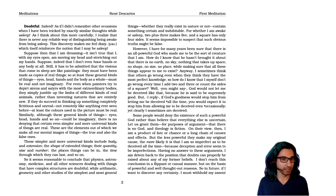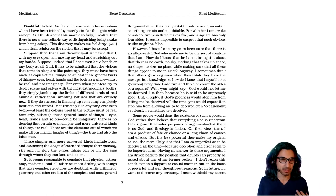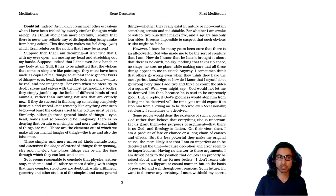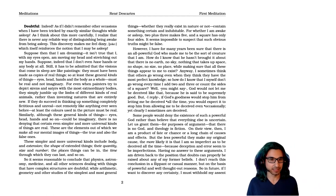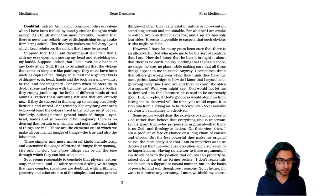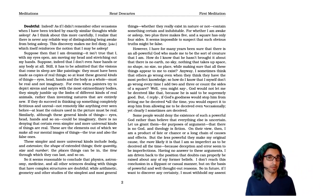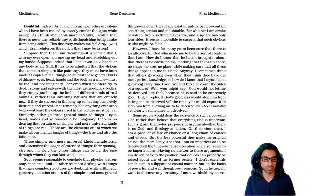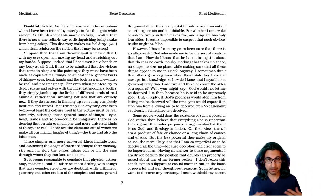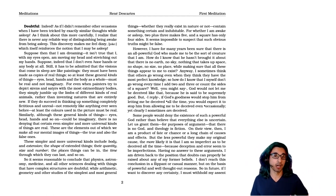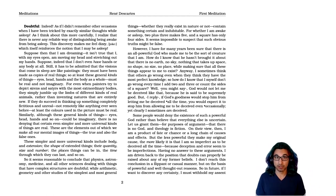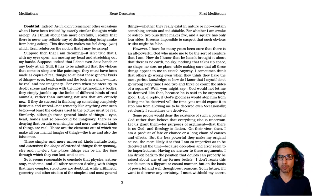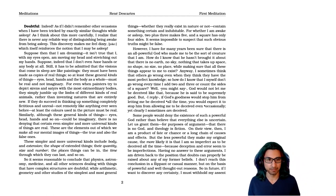For even when painters try to depict sirens and satyrs with the most extraordinary bodies, they simply jumble up the limbs of different kinds of real animals, rather than inventing natures that are completely new. So here he's giving the outlines of an argument he's going to explore more carefully in, I believe, the third meditation. That even an idea that is fictitious must come from something real, and therefore our illusions must still be guides to reality. But here he's going to question exactly how much that can be.